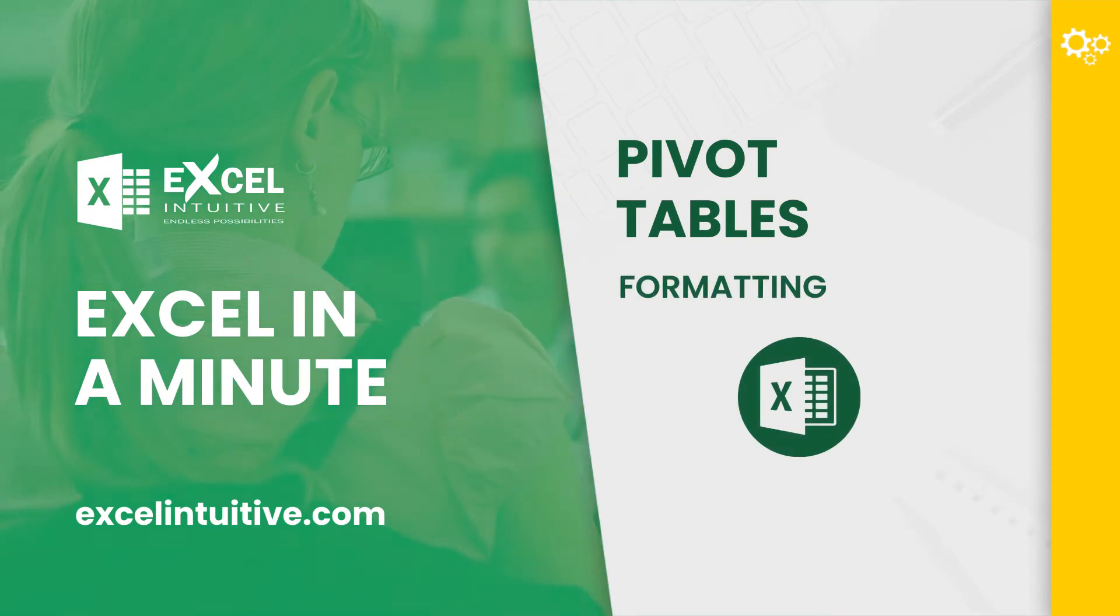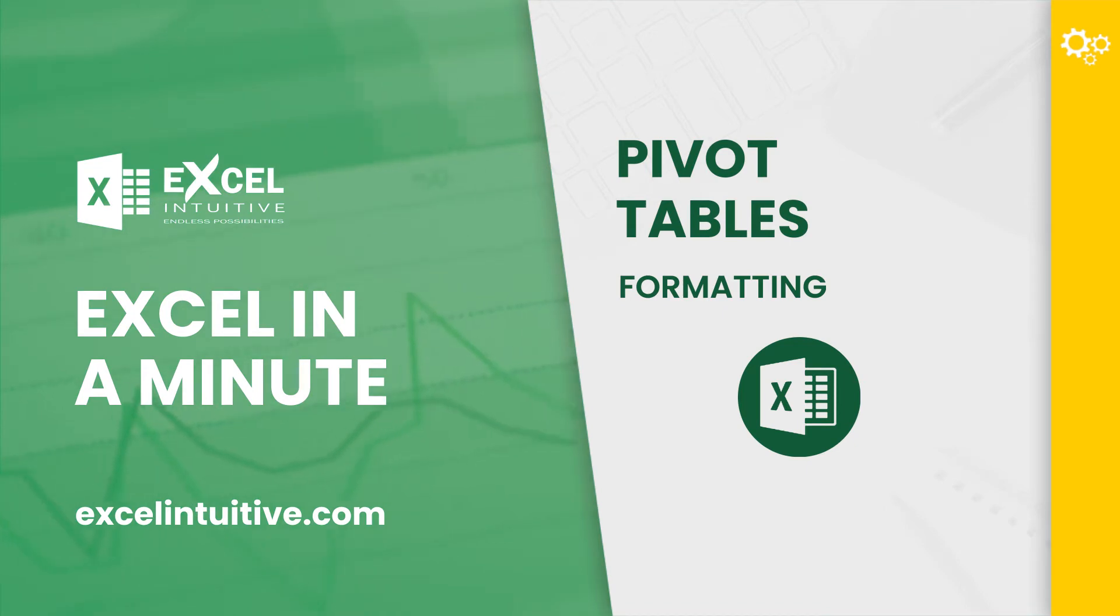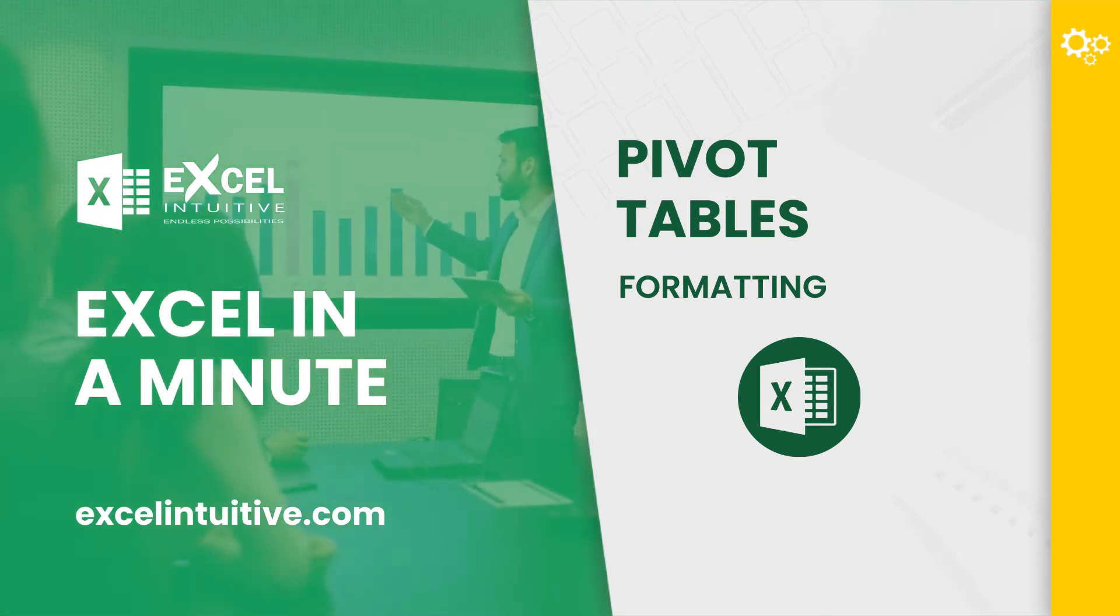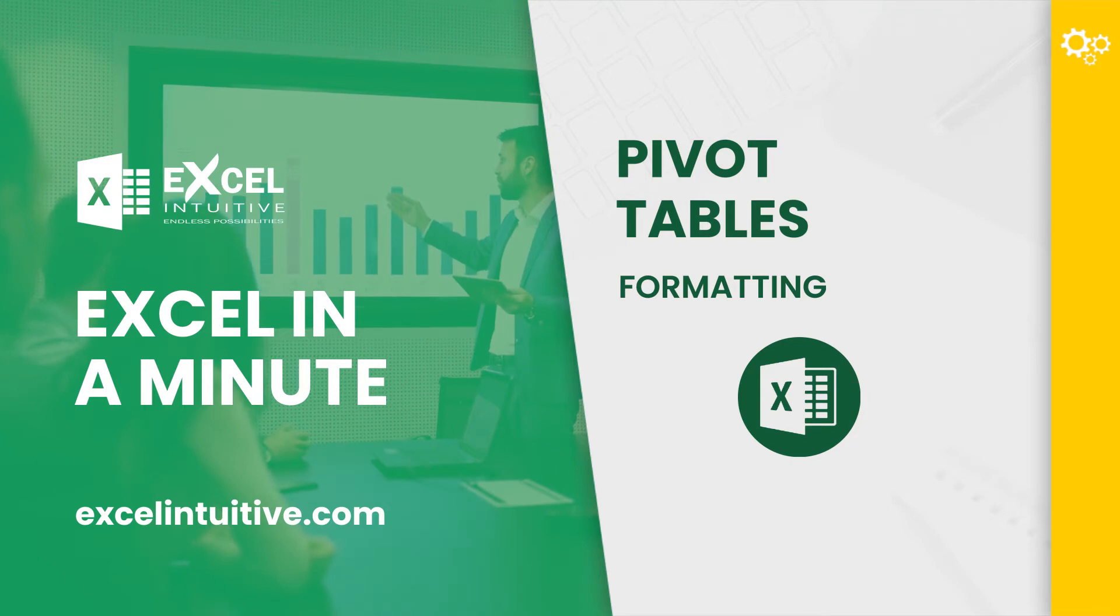And by formatting, we want to achieve a specific way of showing our data. It's a good thing that Excel's pivot tables allow us to do that through its formatting options.